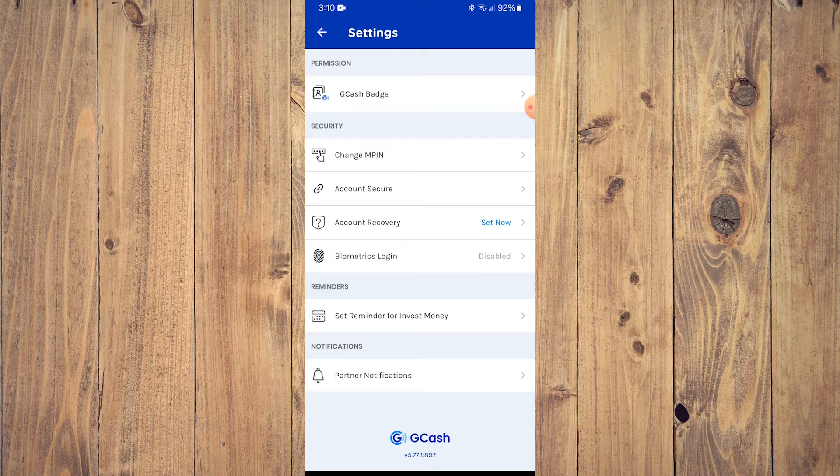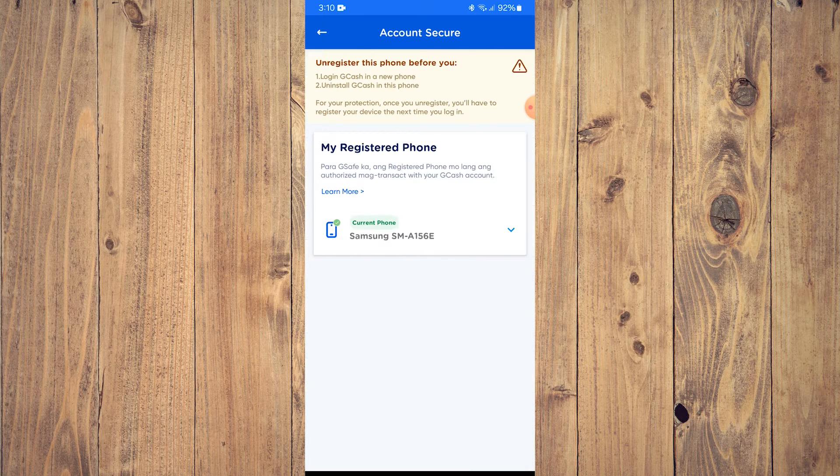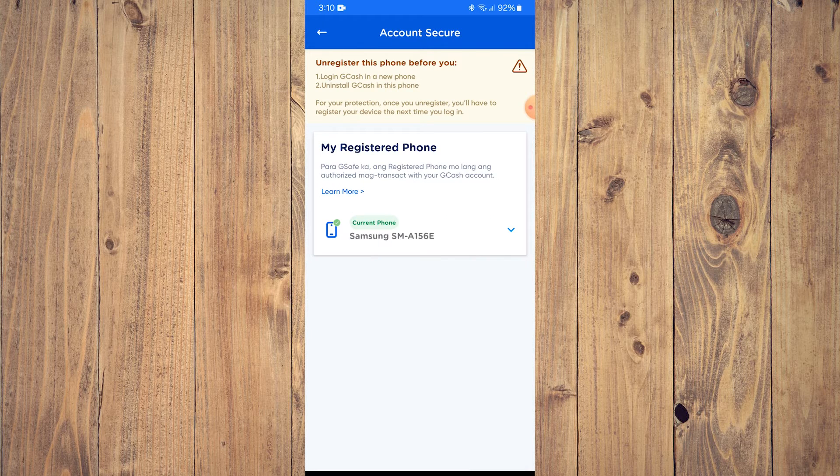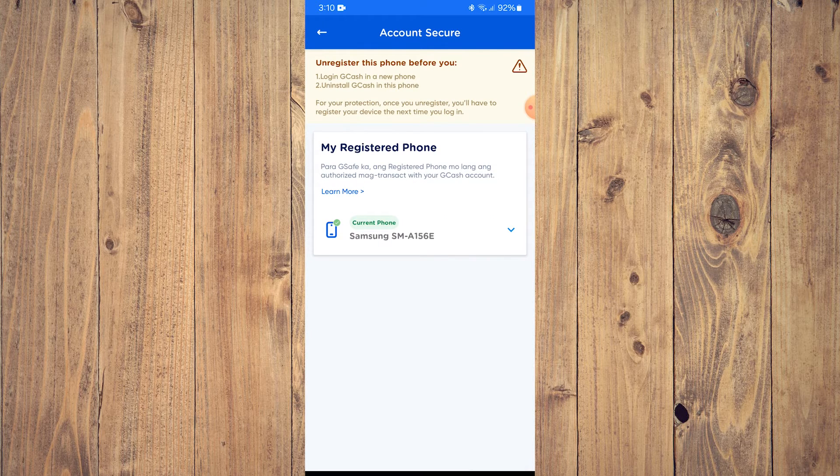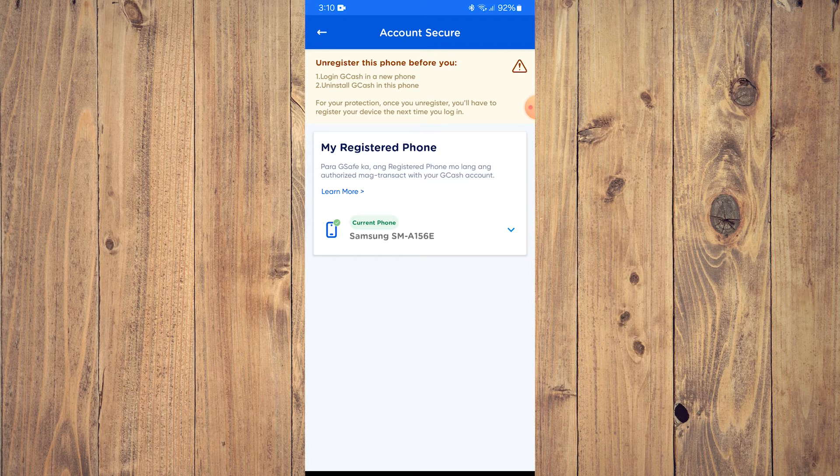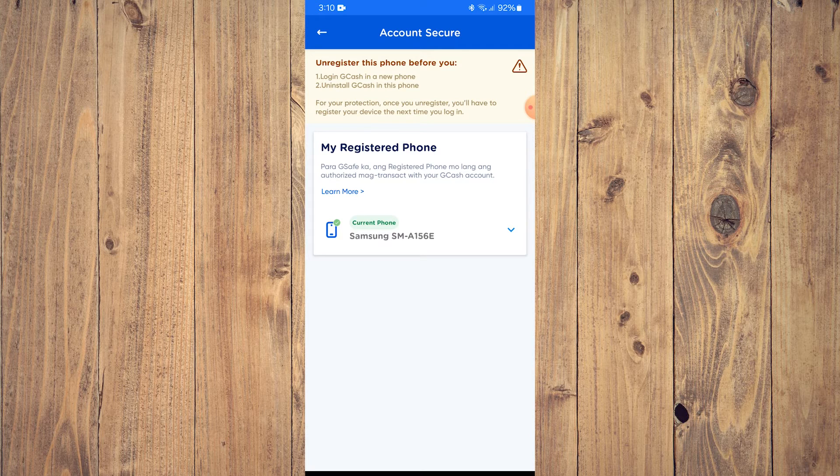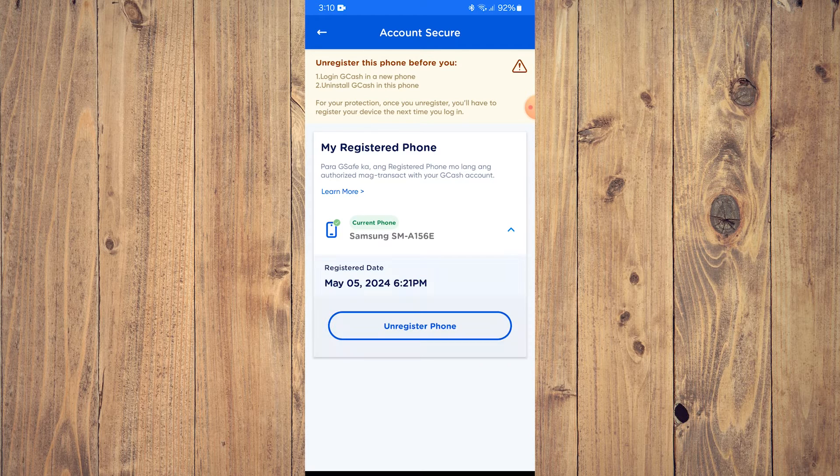So once you do that, it's going to show your registered phone. As you can see, it is my new Samsung A15 5G. So it says current phone. So tap that and what you want to do is tap Unregister Phone.